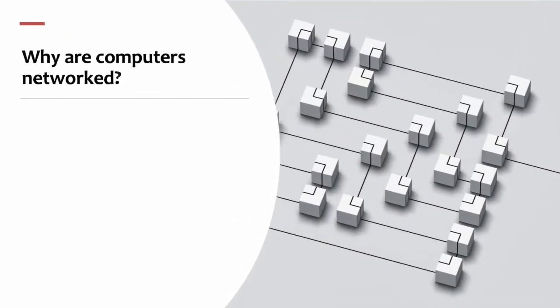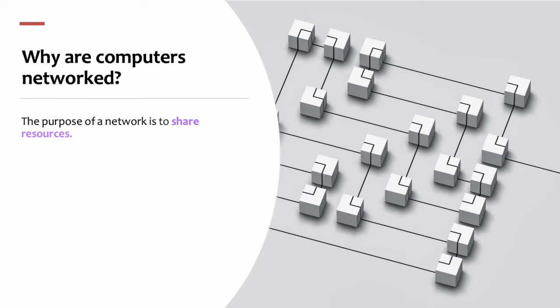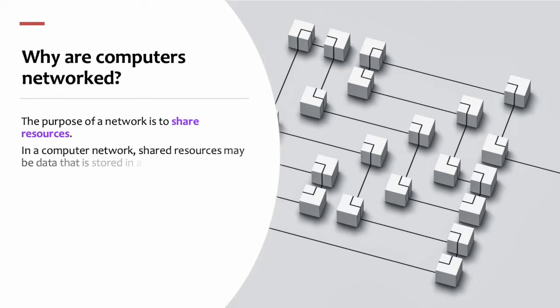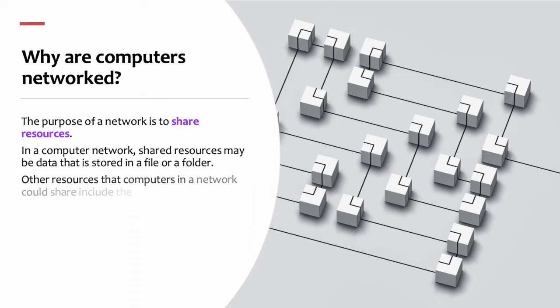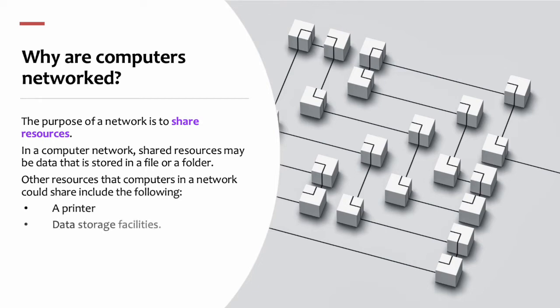Why are computers networked? The purpose of a network is to share resources. In a computer network, shared resources may be data that is stored in a file or folder. Other resources that computers in a network could share include: a printer, data storage facilities, a server,